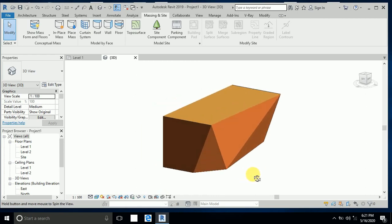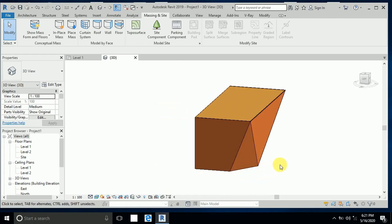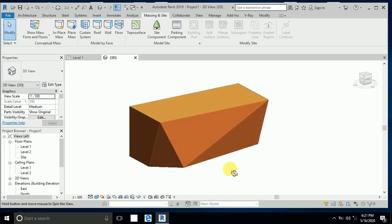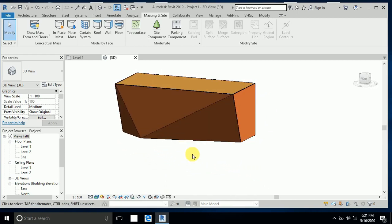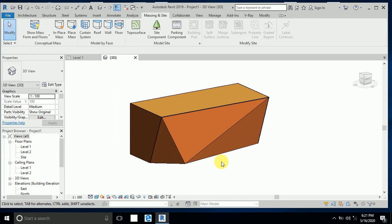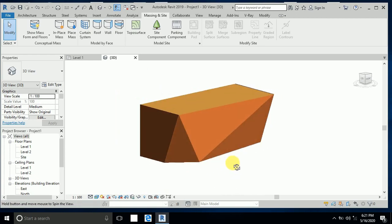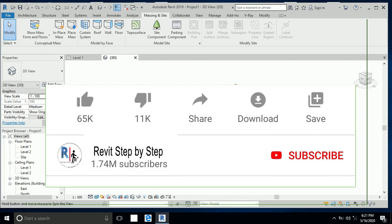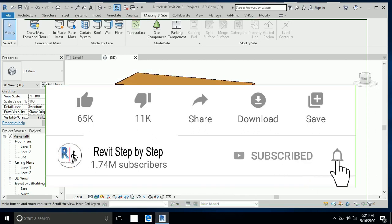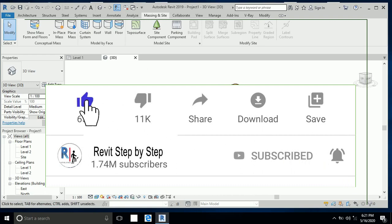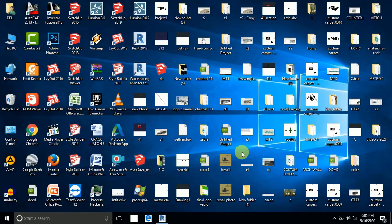Assalamu alaikum. Today I will show you in this tutorial how to create this type of counter, and somebody asked me about this. Before we start, if you don't subscribe to my channel, please subscribe and click the bell icon to receive any new tutorial. Don't forget to like and share. So let's start.